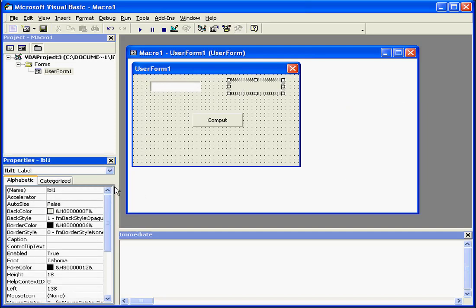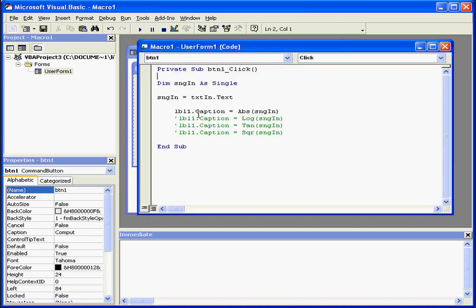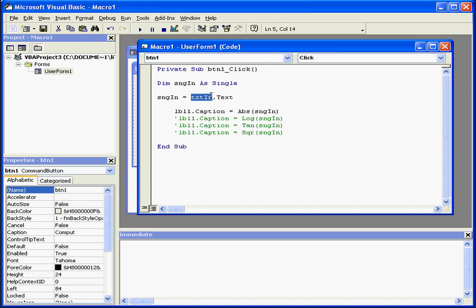Let's go ahead and take a look at the code to see how we're going to make this happen. You see here, I've declared my variable sngin as single. This variable accepts value from text box txtIn.